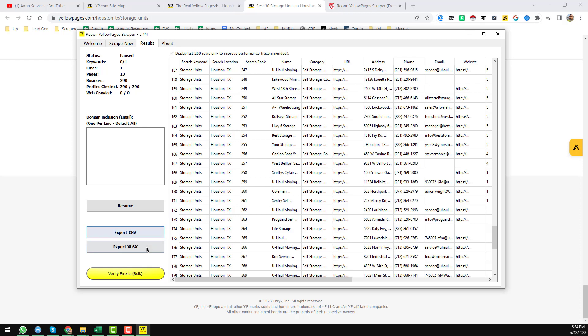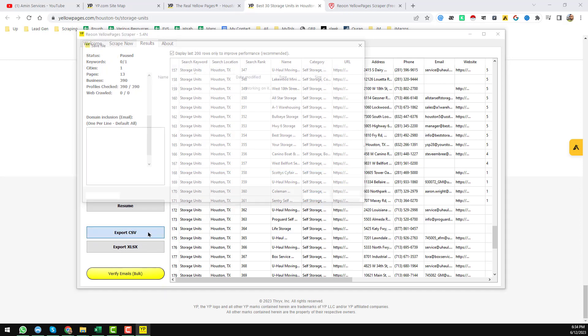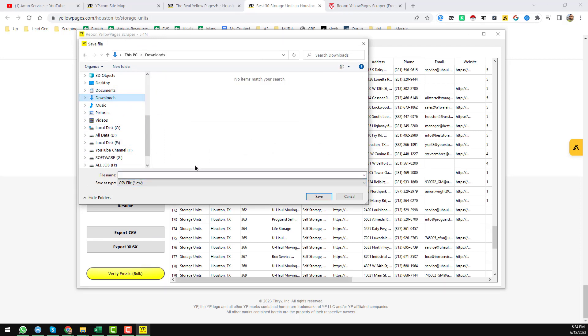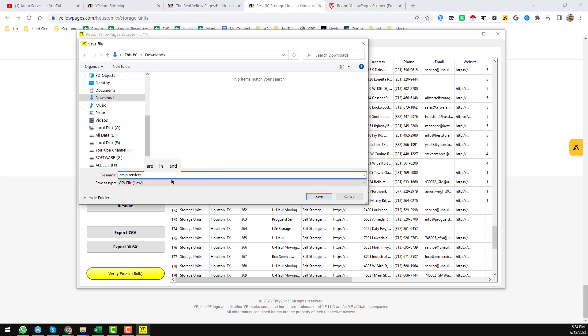Then I want to save in the download folder. Download folder. And I want to name it 'services one' as I want to show you the data here.